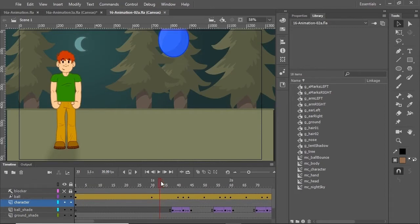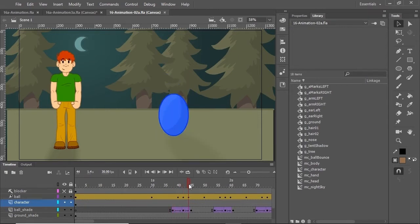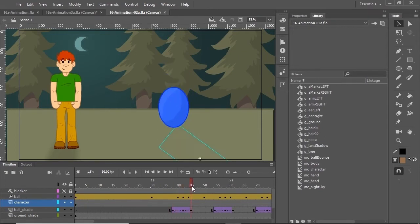Take another look at this bouncing ball in the actual Animate file. We have a starting point, a point in which the ball hits the ground, and another point where the ball is up. You see these dots on the timeline? Those are keyframes. Keyframes signify a change in action within an animated movie such as this one.